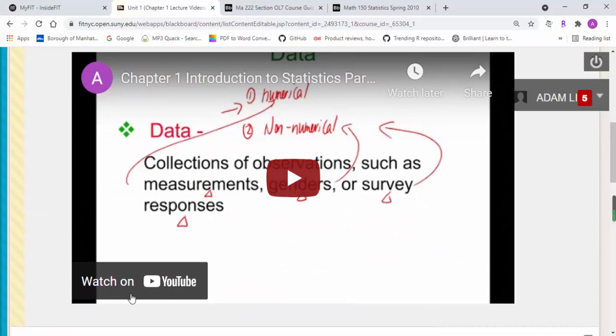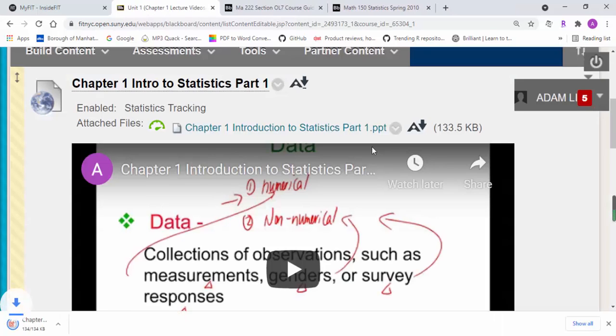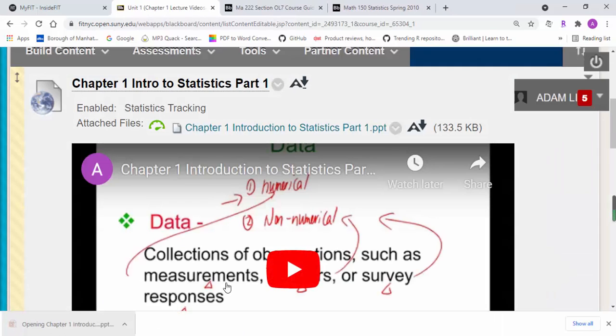Here also has embedded PowerPoint for each section. You go over the PowerPoint together with the YouTube video.